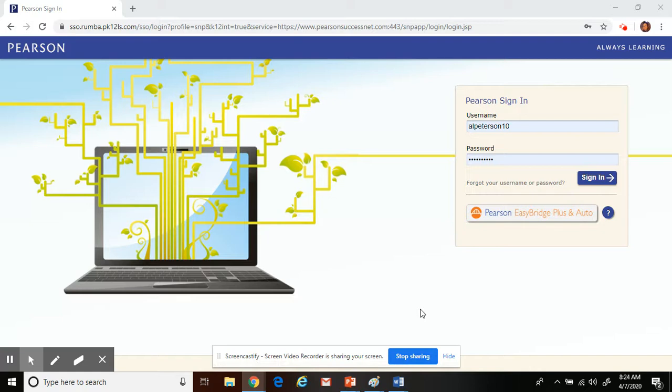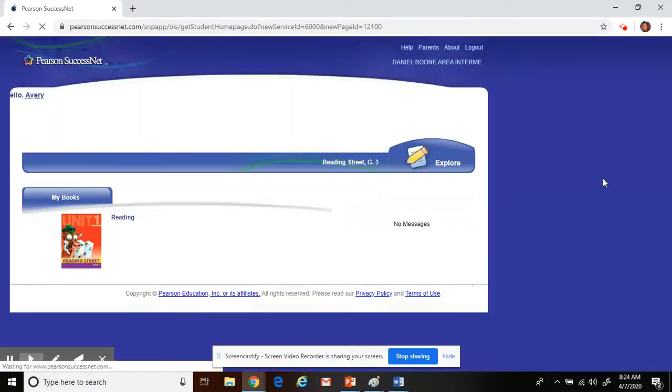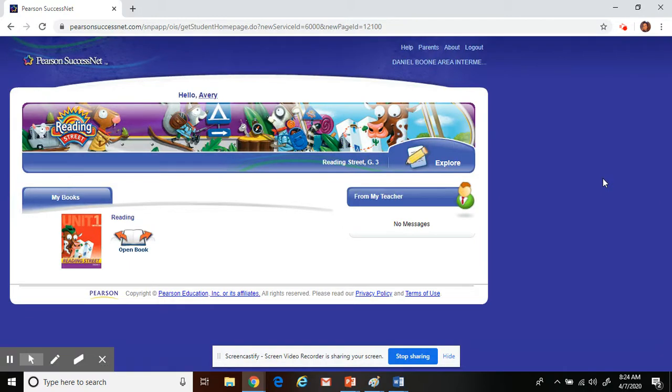Once you have that login, you're going to then go in and sign in. When you sign in, this is the screen that you will see.